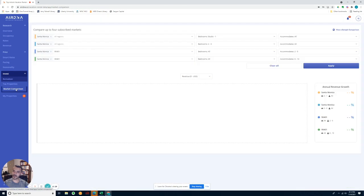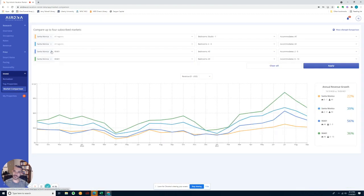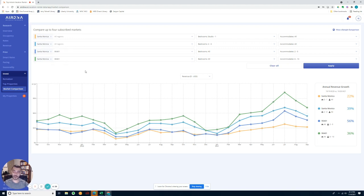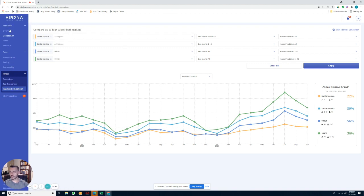If you go over here, you can compare different markets as well. You can only compare different markets that you pay for, but you can purchase them and then compare the markets.